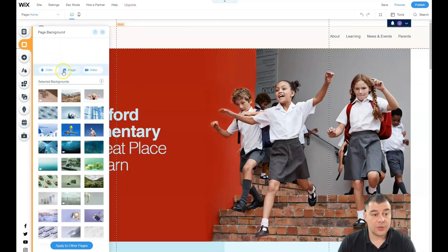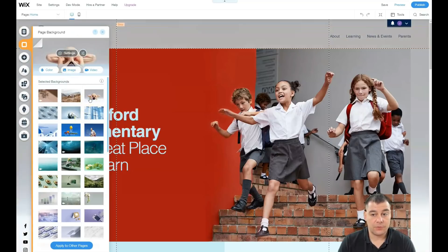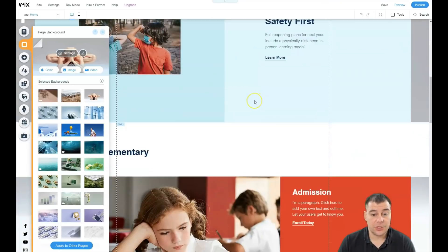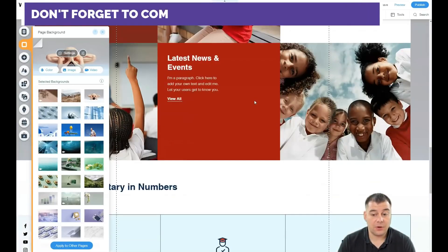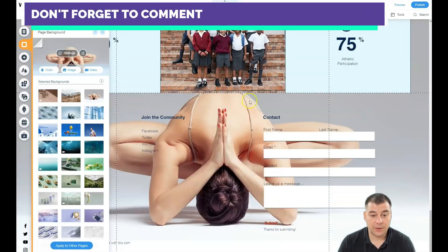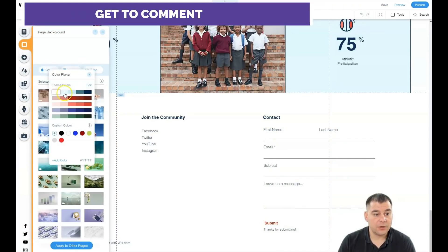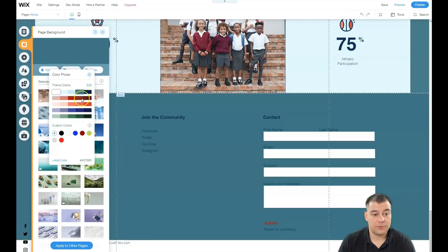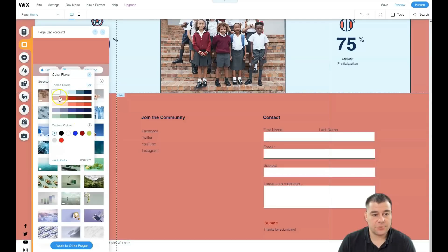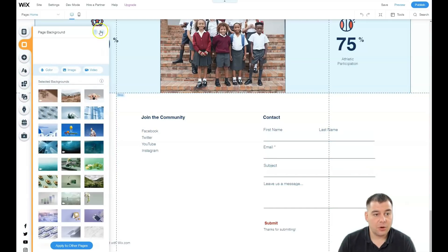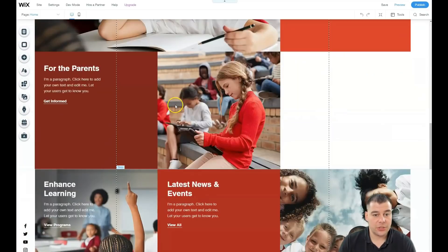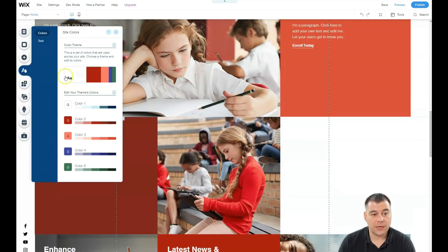Let's go to background. The page background right now is white. You can apply an image here, and you can see it appears on the background of the entire page. You have undo and redo buttons. You can also apply a color — it changes in seconds. That's very great.